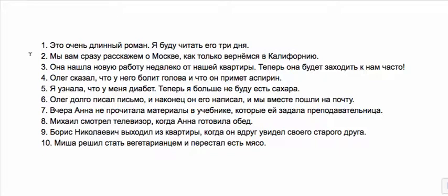Когда Борис выходил из квартиры он вдруг увидел своего старого друга—these are two things happening at the same time, so we have imperfective. He was in the process of coming out of his apartment when suddenly he saw his old friend. Here's an instance of an imperfective verb interrupted by a perfective.